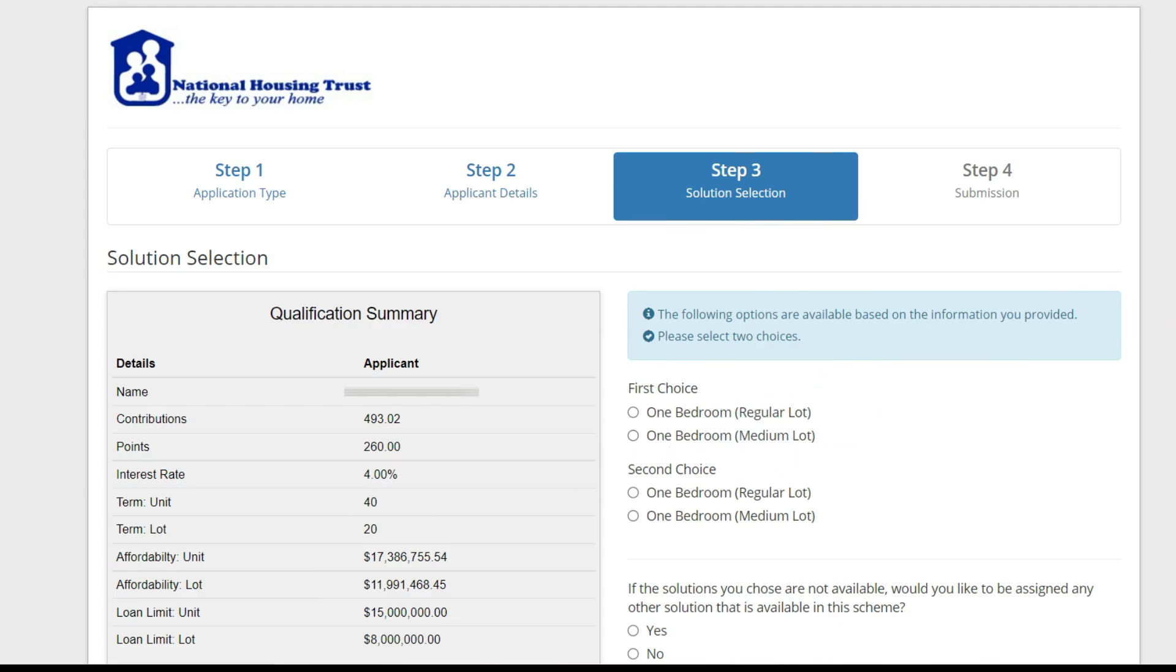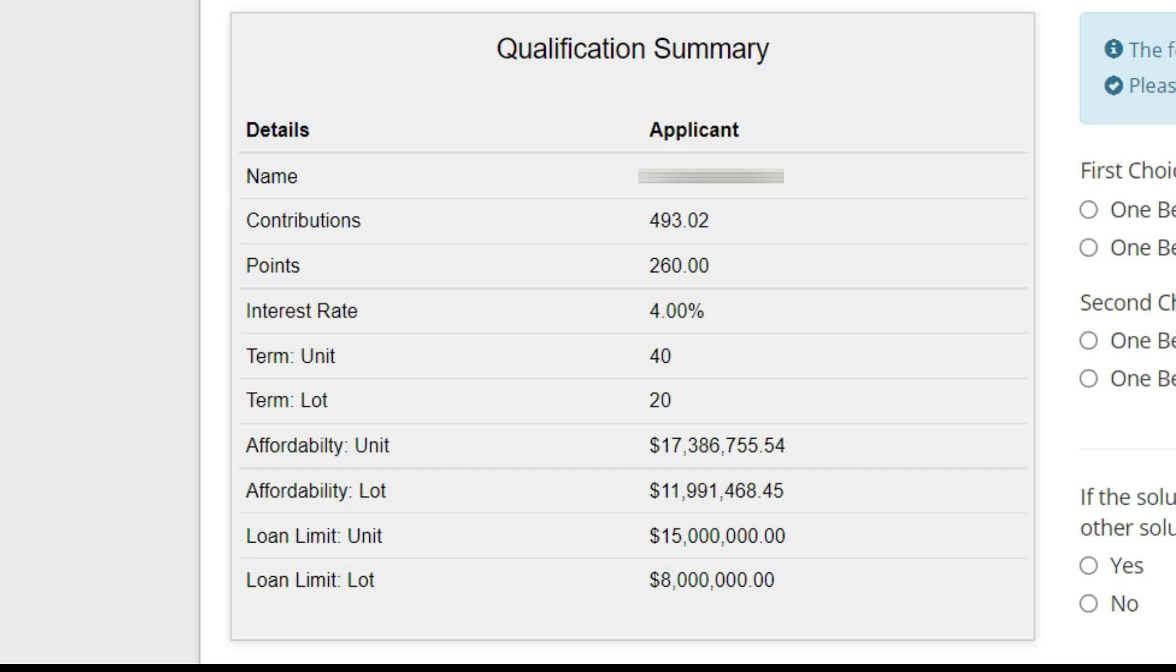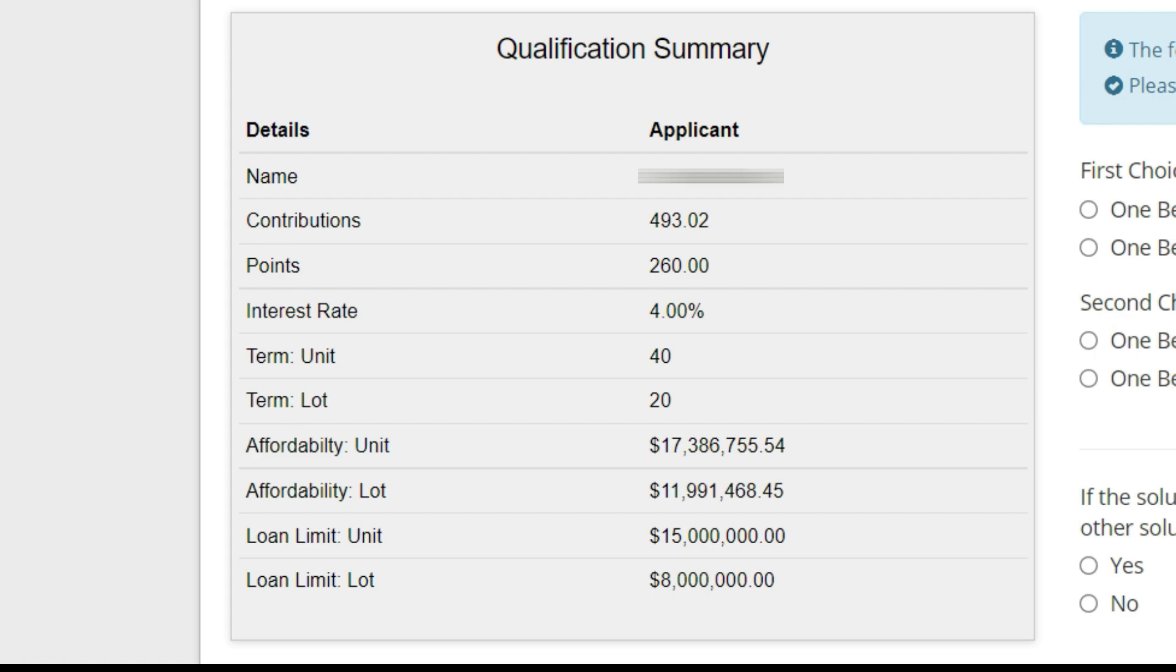Now we're at Qualification Summary. Here it shows my name, the amount of NHT contributions I have. I've contributed 493 times to the NHT. My points are 260, my interest rate is 4%, and term unit, that is how many years I would get to pay off the loan. I would get 40 years term, lot 20 years.